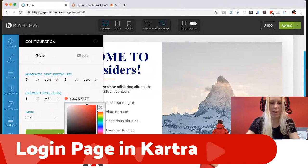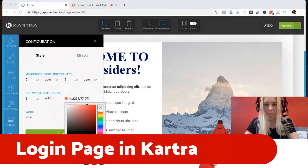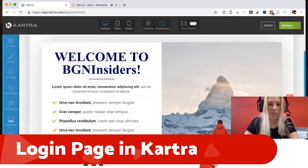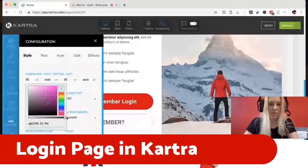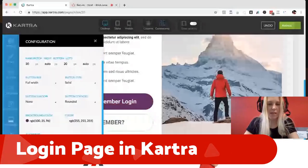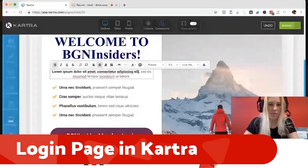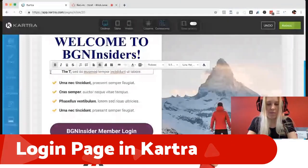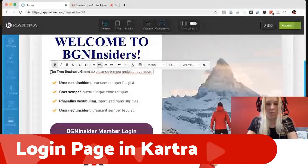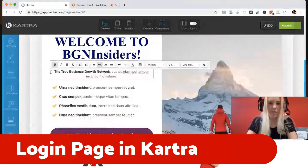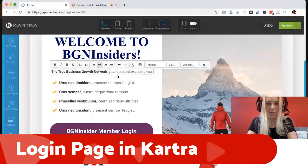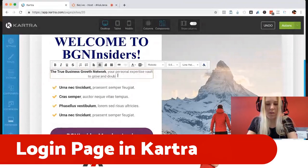I noticed I had a red button — that was from my Warfare Marketing branding and is not the right color. So I'm going to pull my purple color from Evernote and fix that. It should definitely be purple, not big bright red. There we go, that's much better. And then you can type some things in here — I'll add a tagline: 'Your personal expertise vault to grow and double your business.'